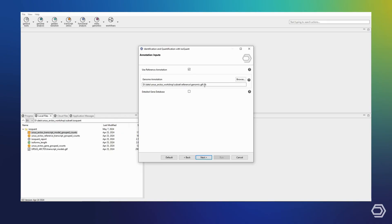You could also provide a usual GTF file here, but IsoQuant internally uses a gffutils database. And by directly supplying this database format here, we can save some time as well as computational resources.